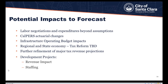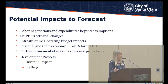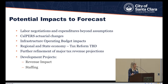Potential impacts to this forecast: we are in labor negotiations not yet assumed in the 10-year plan; CalPERS could make additional actuarial changes; infrastructure operating budget impacts and regional and state economy conditions are factors beyond our control; further refinement of major tax revenue projections for sales tax, property tax, and TOT is ongoing; and development projects such as City Place remain as upside opportunities.